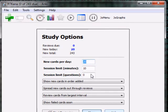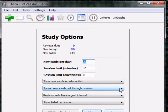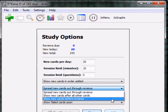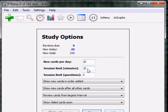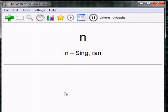In the settings: show new cards in order added, spread new cards after all other cards, view cards from the largest deck, show failed cards soon. For session limits you can set 10 minutes or zero — doesn't matter much right now. Set new cards to 50, then start reviewing.